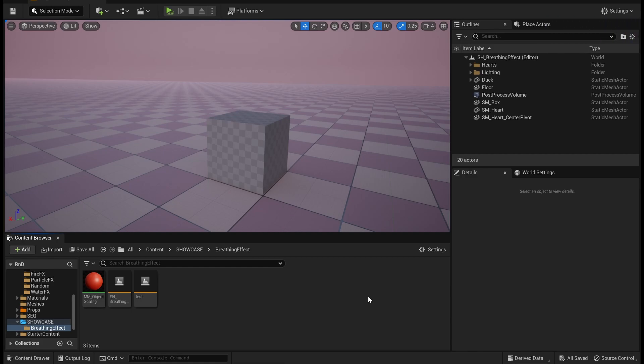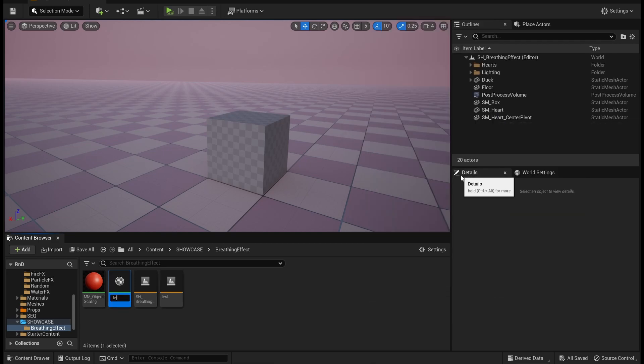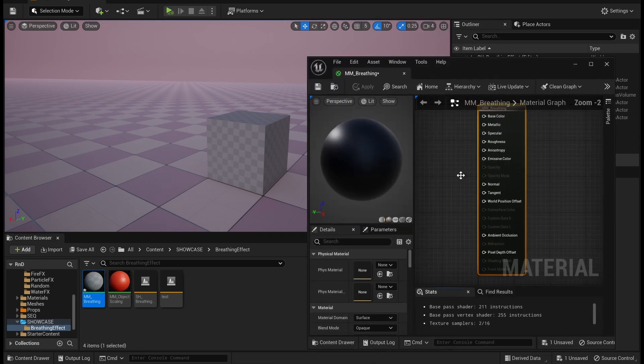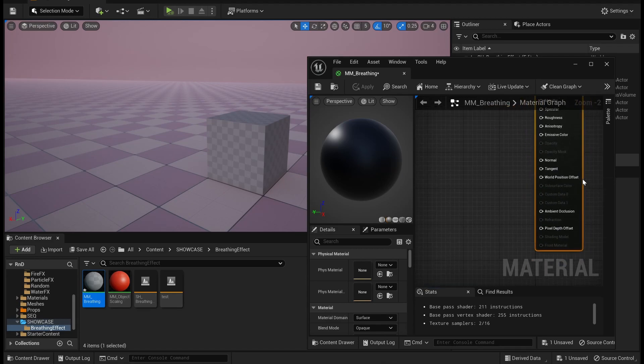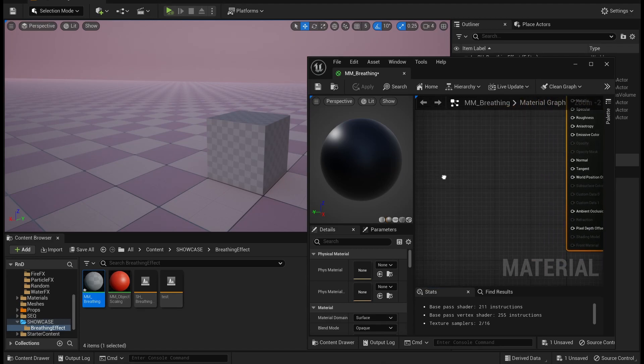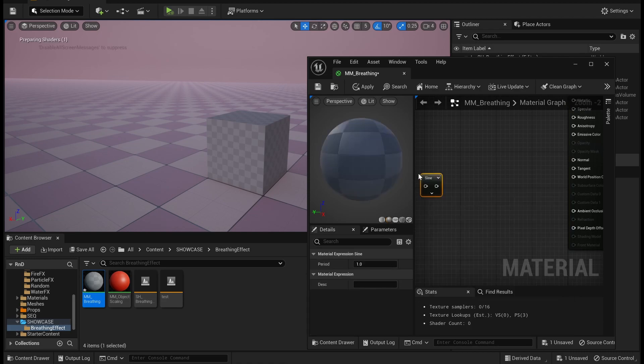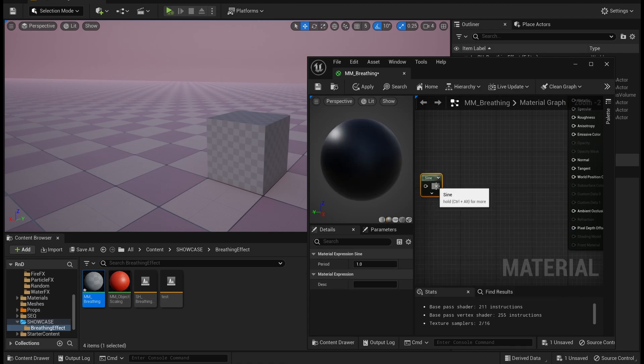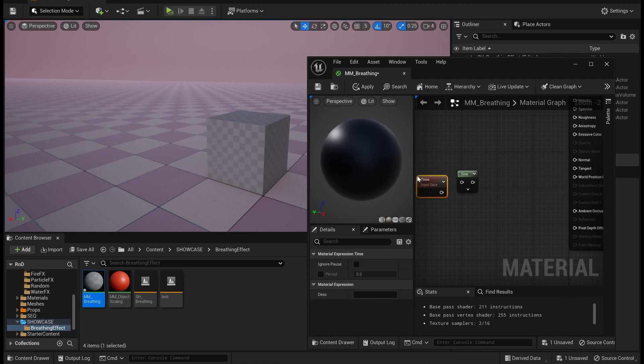So let's just create a material. We use world position offset, so let us create a base setup.